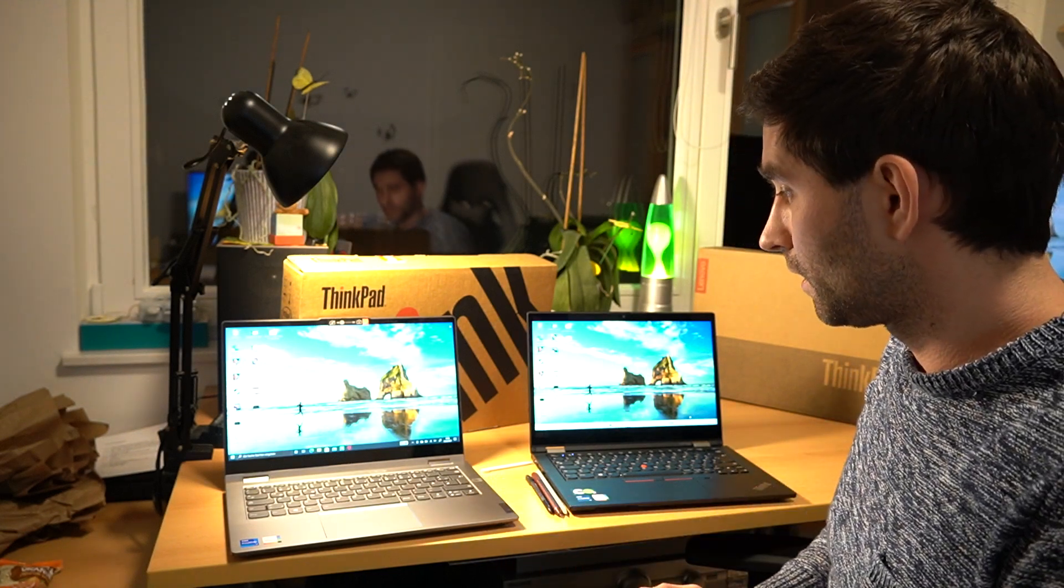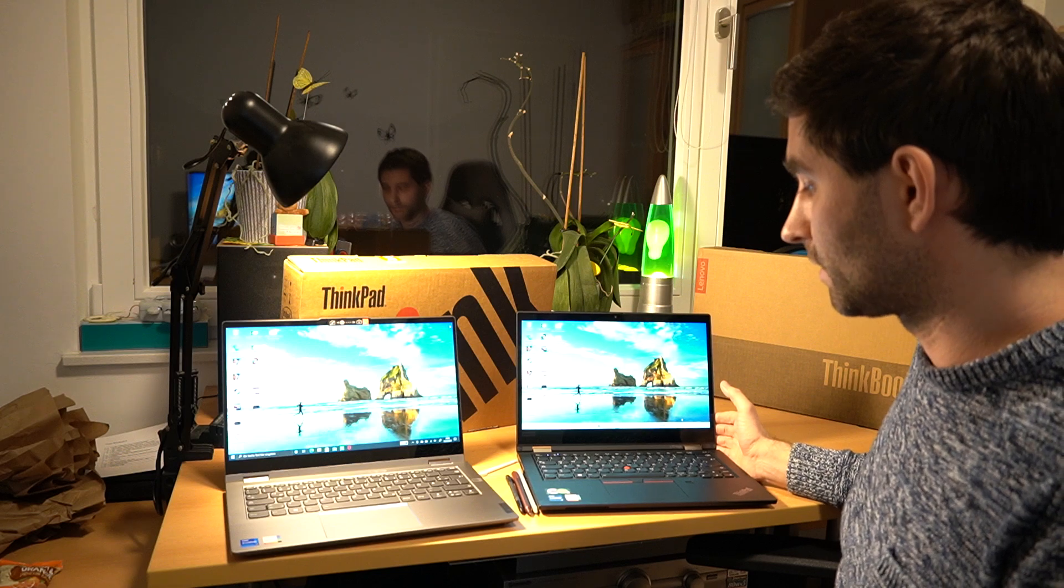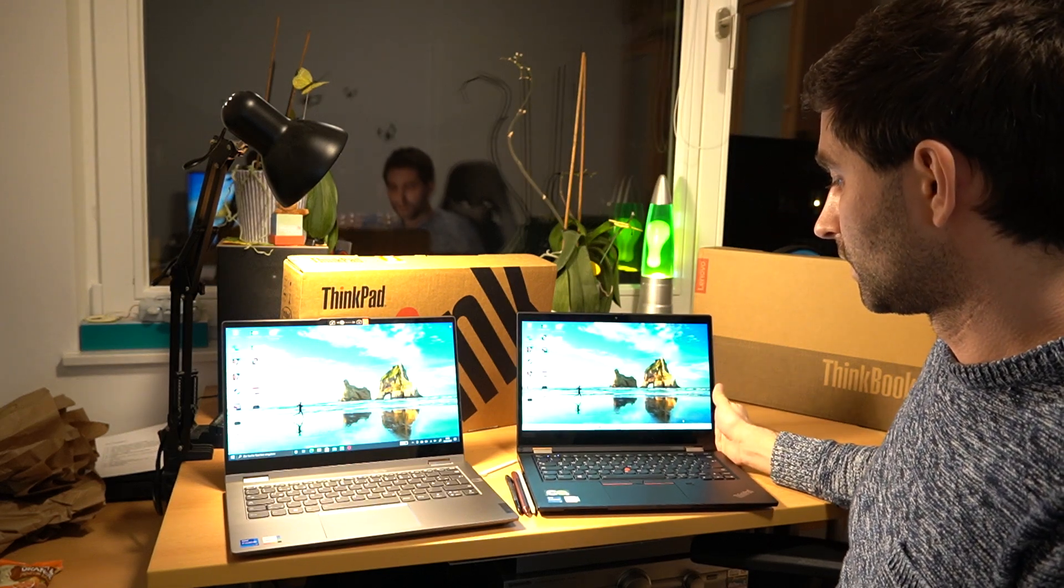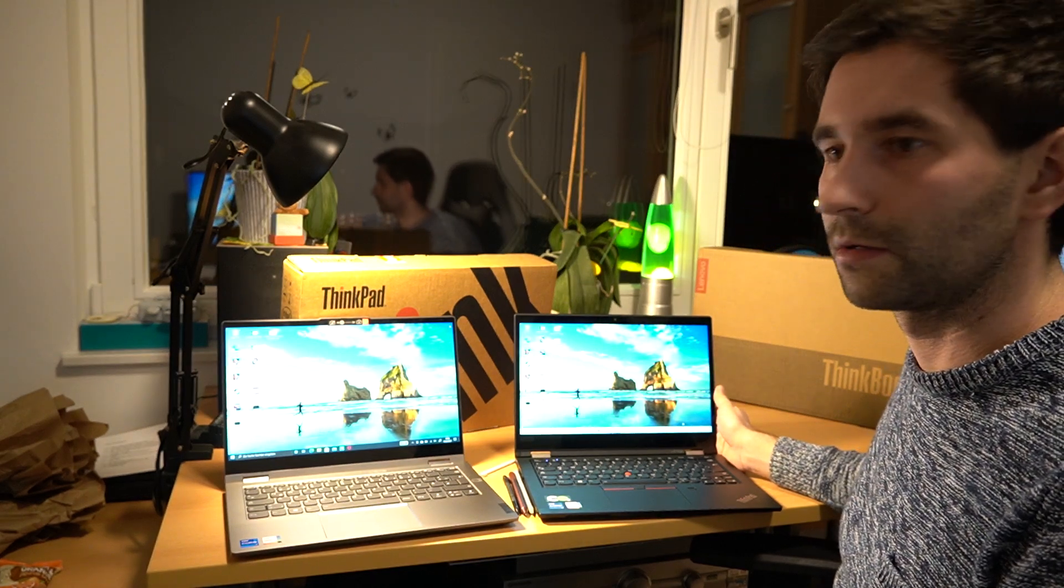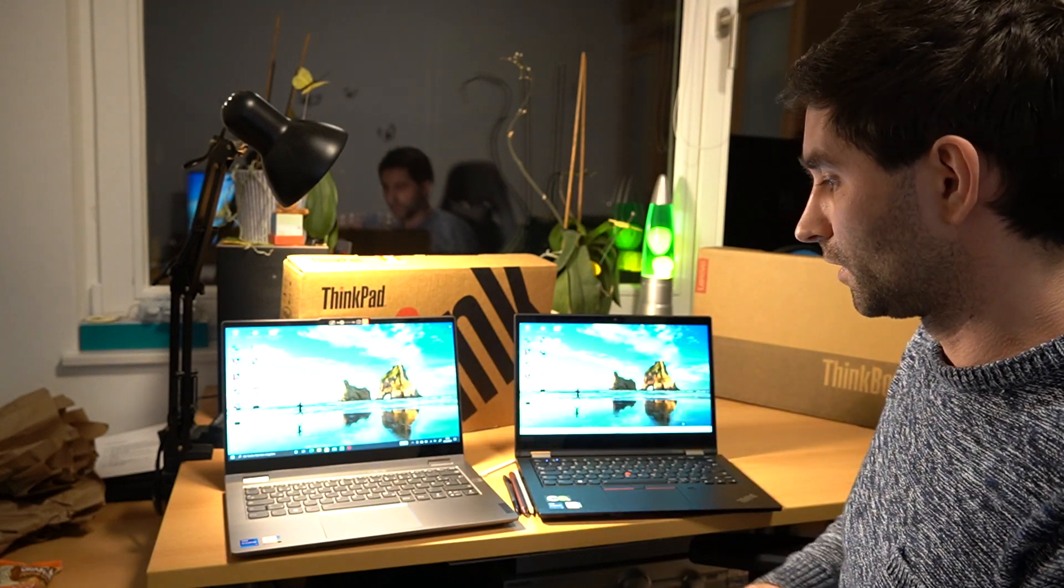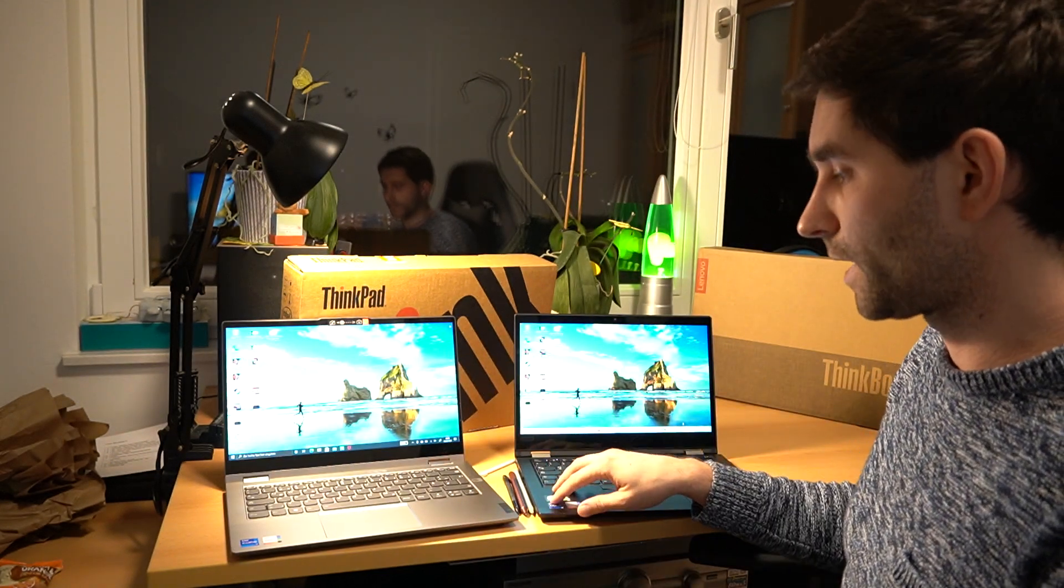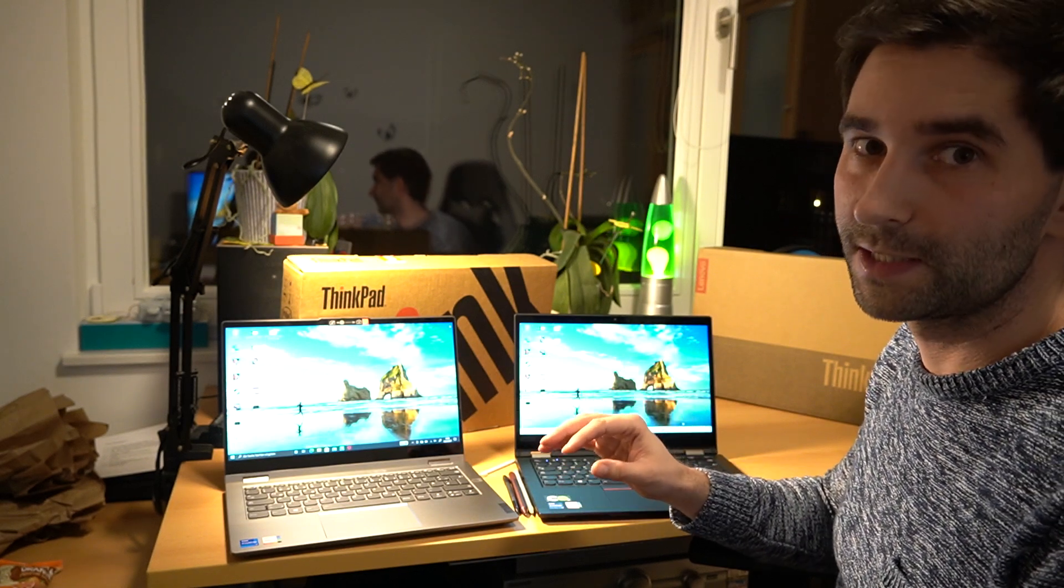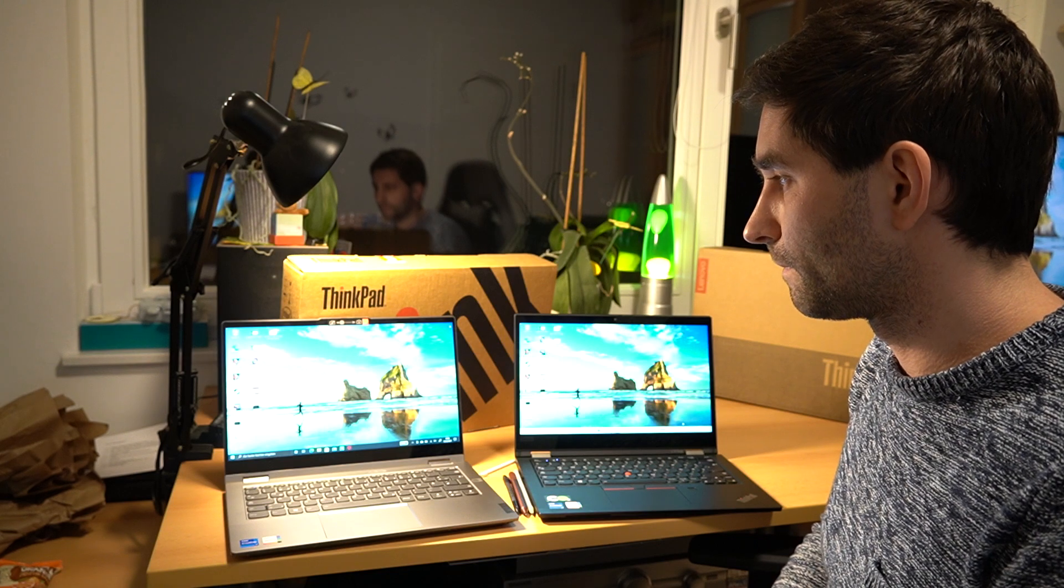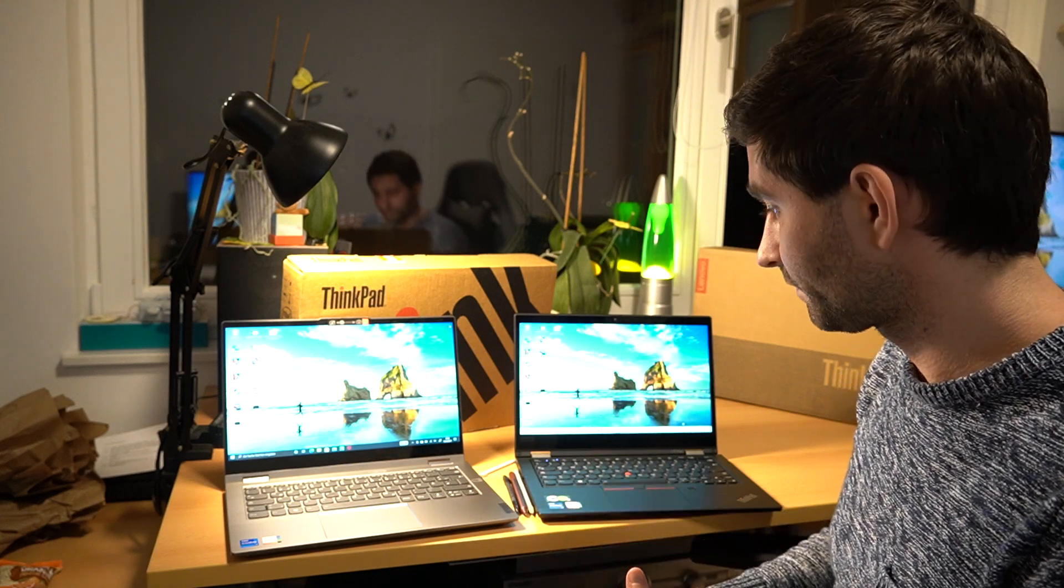And all in all, if you don't need the pen too often, and if you do not really care about having the best monitor, but just having a still good screen, you should go with the ThinkBook, I think. Because the ThinkPad is more expensive, it's louder, has slightly, really slightly worse benchmark results, because it needs to throttle a bit earlier because of the cooling problem.